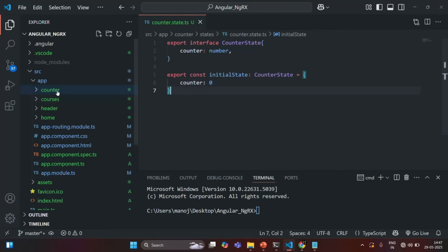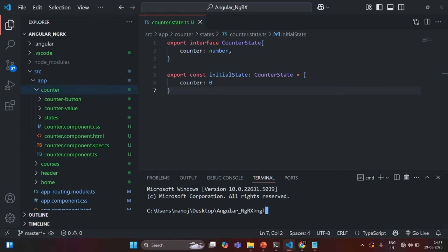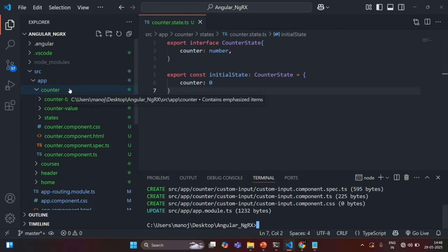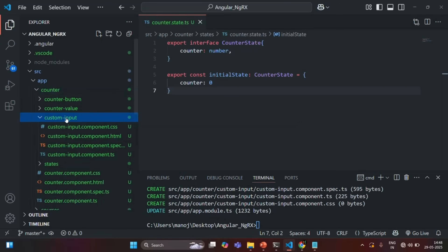Here, in this counter component, I am going to create a new child component. So inside this counter folder, I want to create a new component. For that, let's say ng generate component. We want to generate a component inside the counter folder, and I am going to call this component as custom input. You will notice that inside this counter folder, a new folder called custom input has been created, and in that folder we have all the files related to the custom input component.